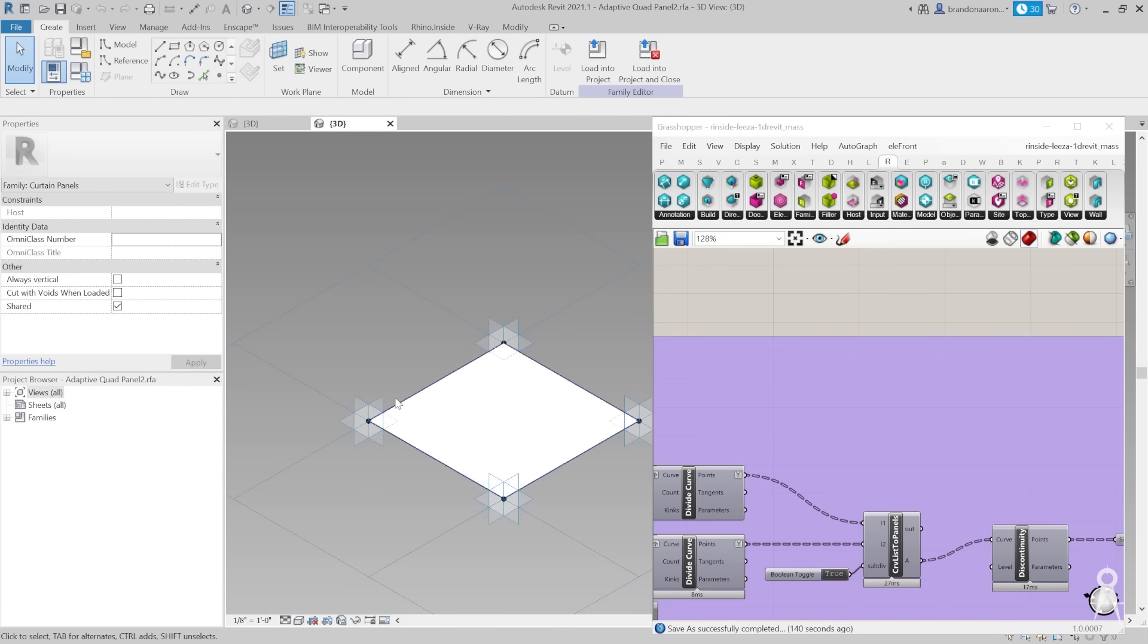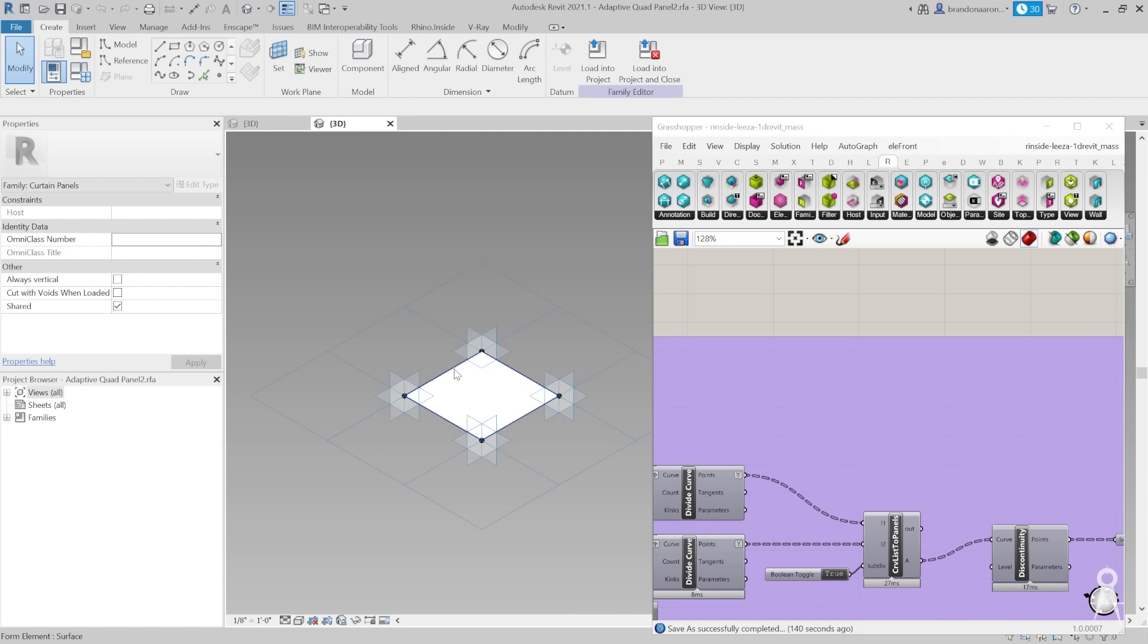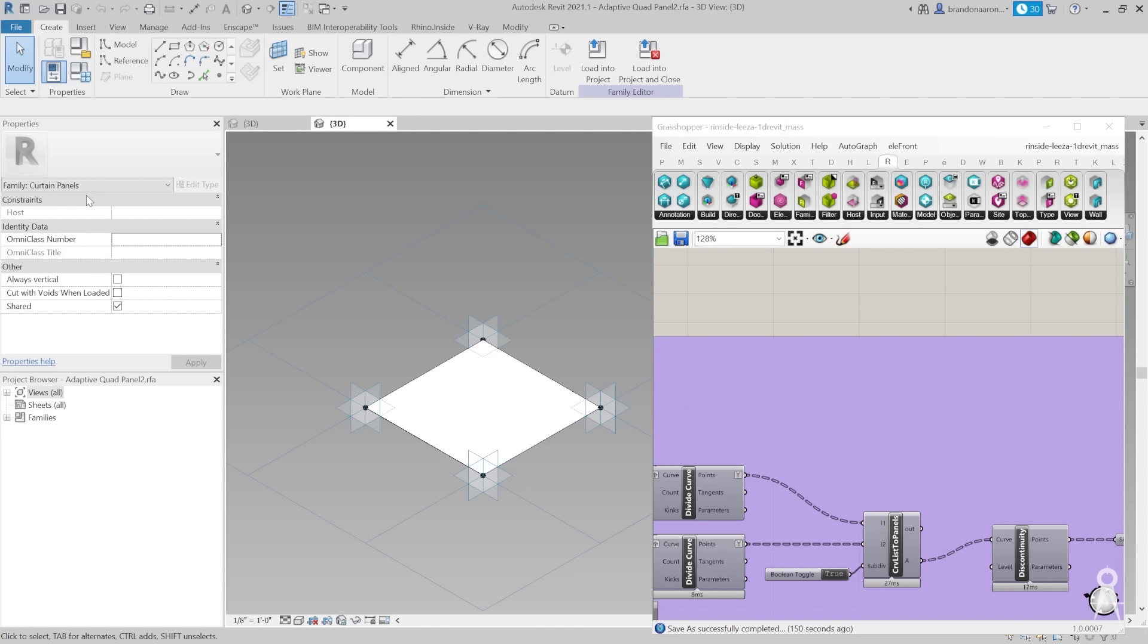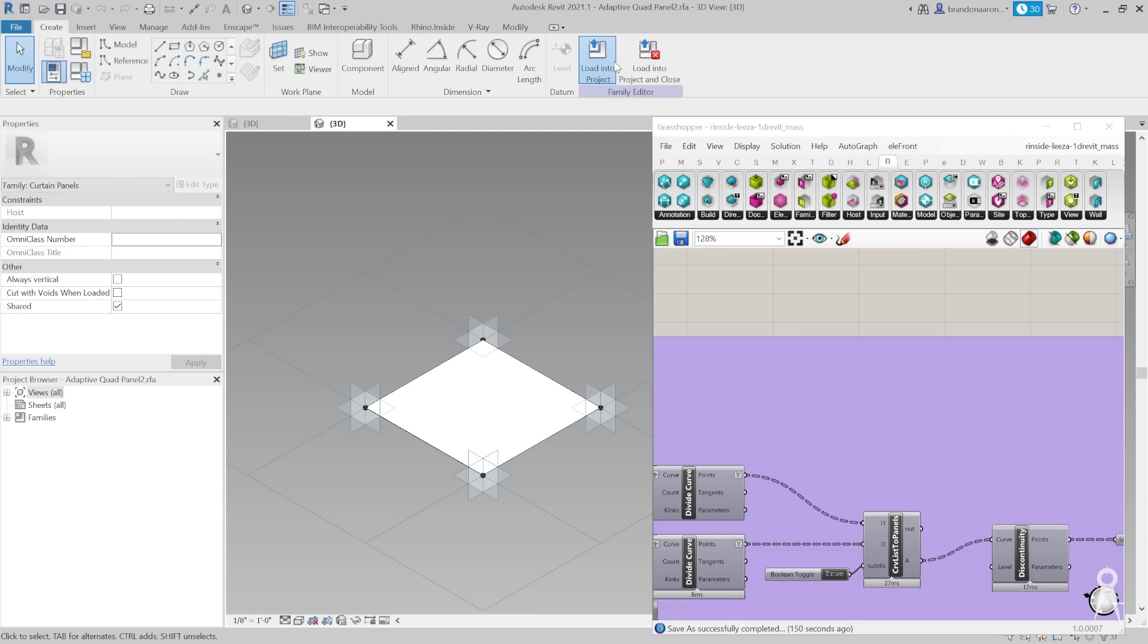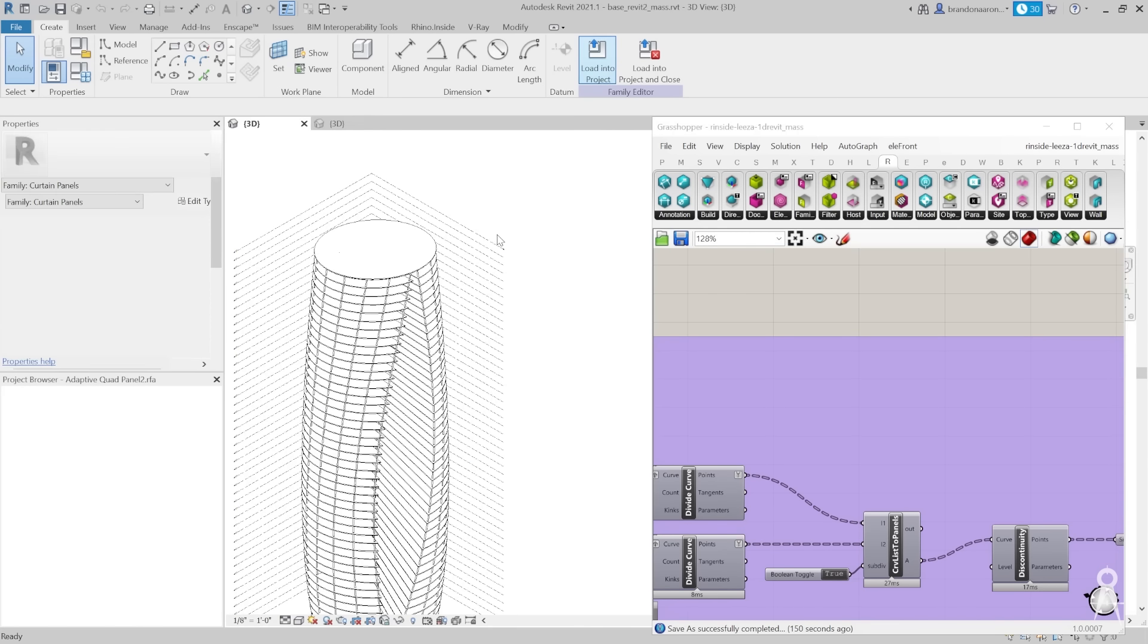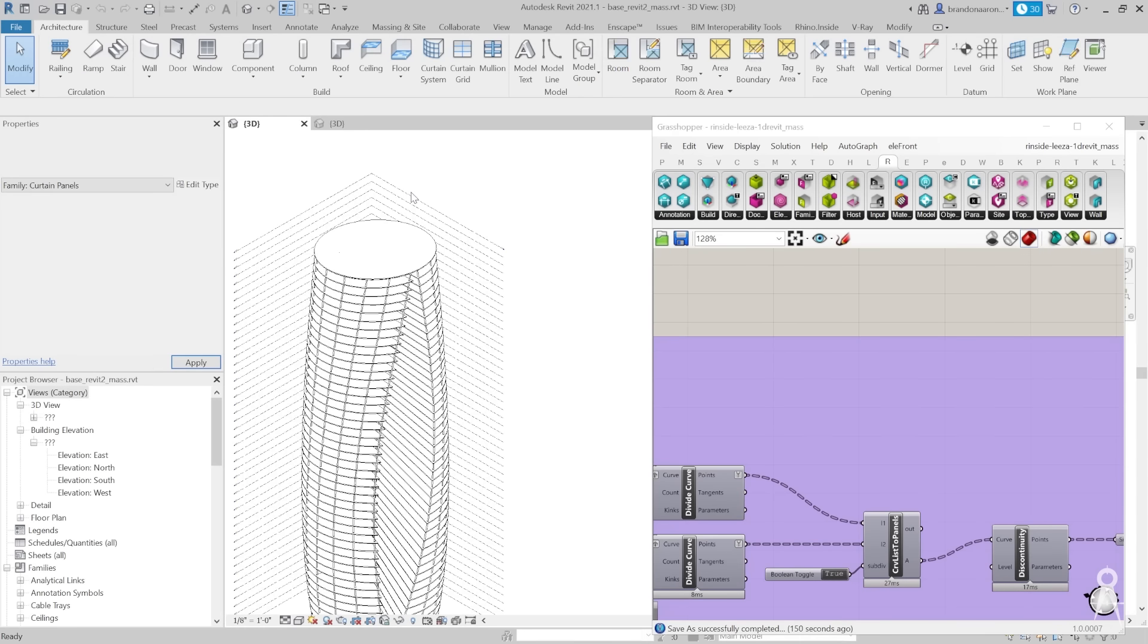Essentially it's this very simple surface, like a curtain wall. The only difference is it's more of a panel that can morph to a form. That's how we're going to be using it. I'm going to go ahead and load that into our project.